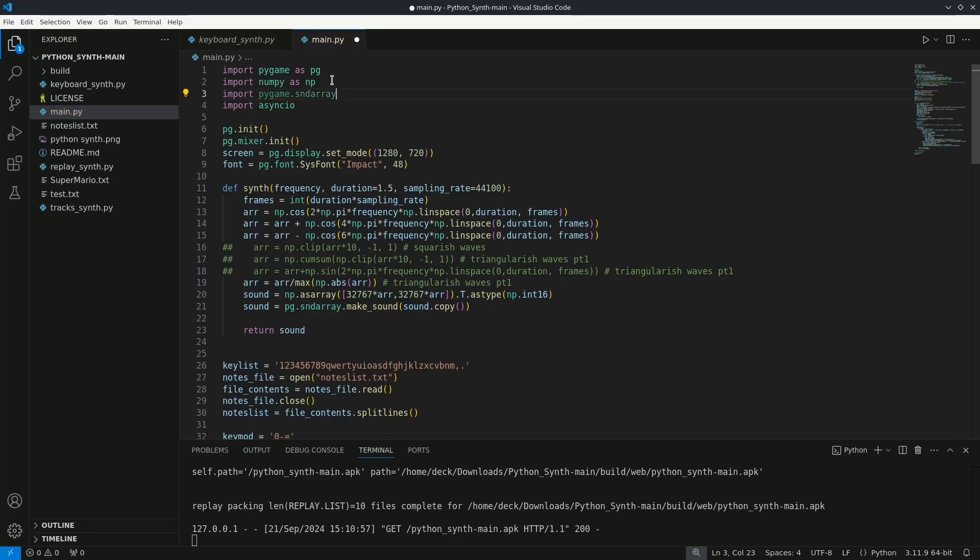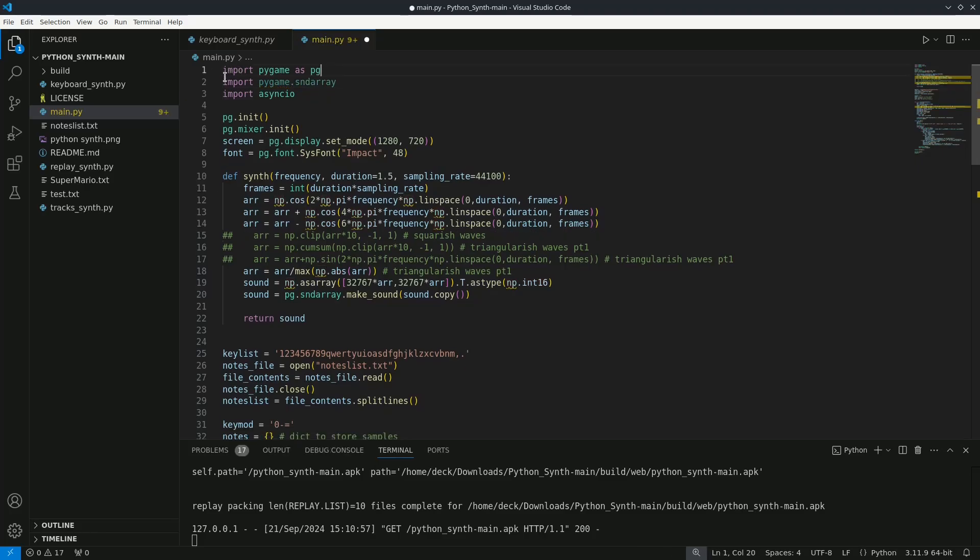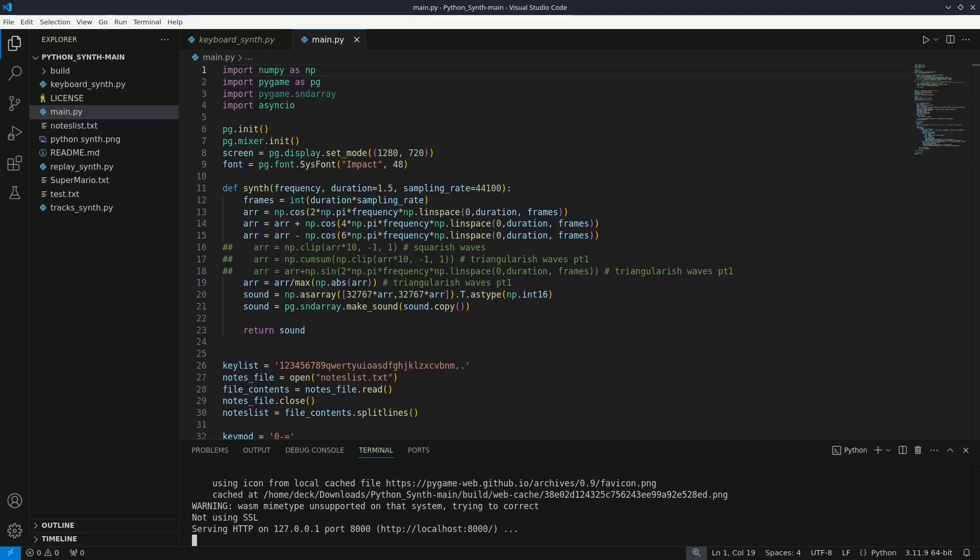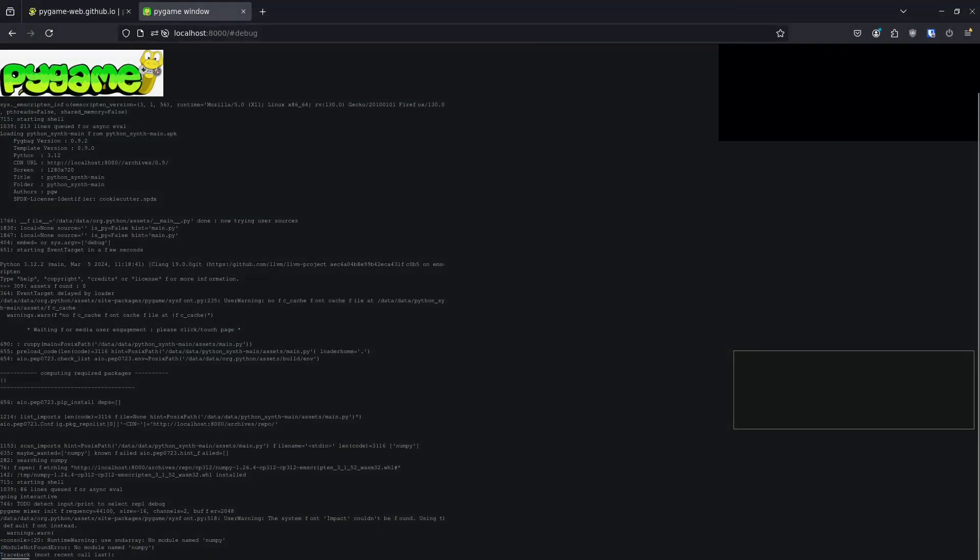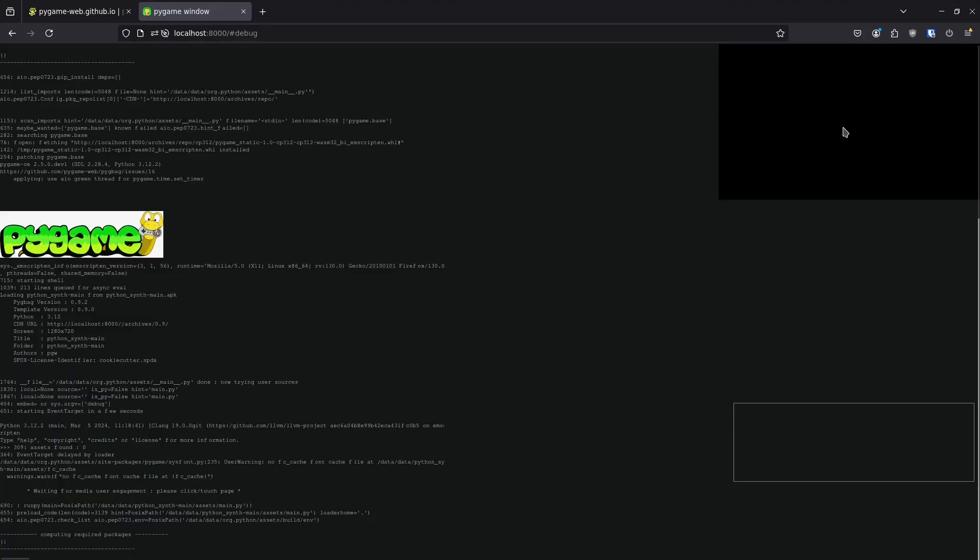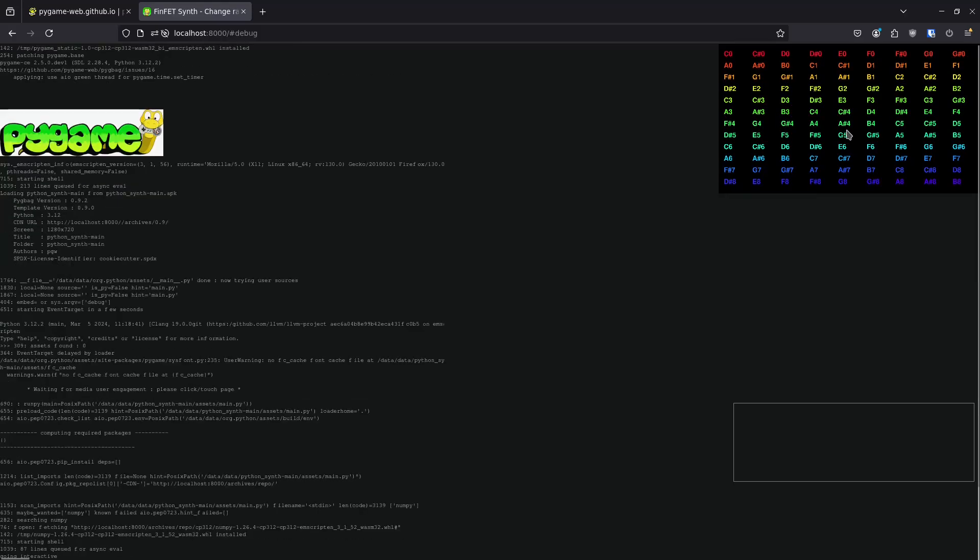Another thing mentioned in the documentation is to import numpy first. So I will do that here too. Now we can test in the browser again. And after loading the necessary modules we encounter a new error.